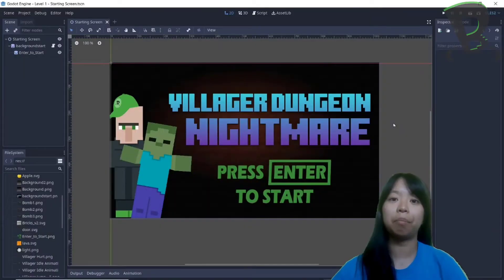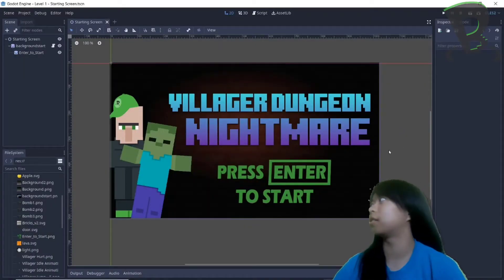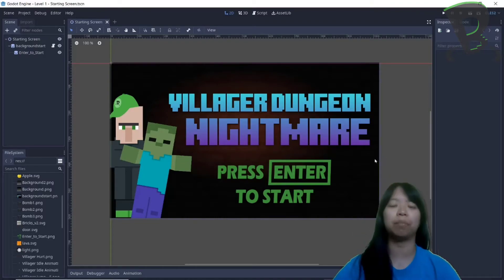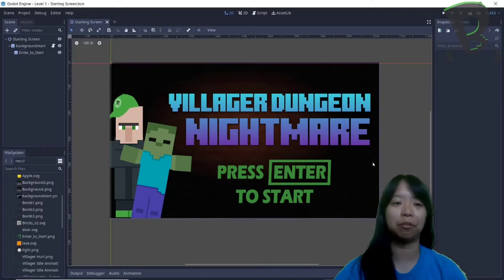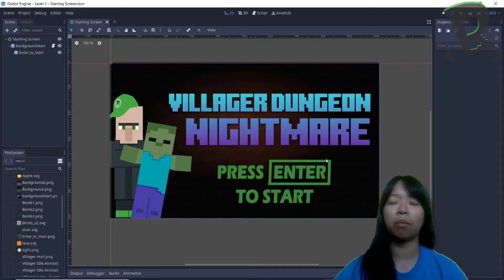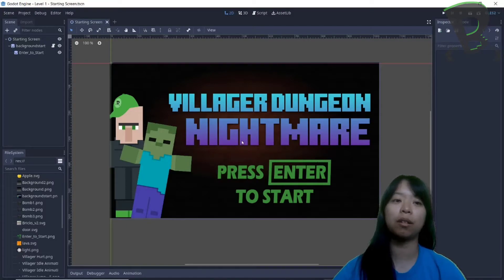Alright, back inside Godot. Hold on, this isn't the empty level 2 scene I was just talking about. Well, when we open up Godot to edit, Godot automatically opens the main scene, which in this case is the starting screen.